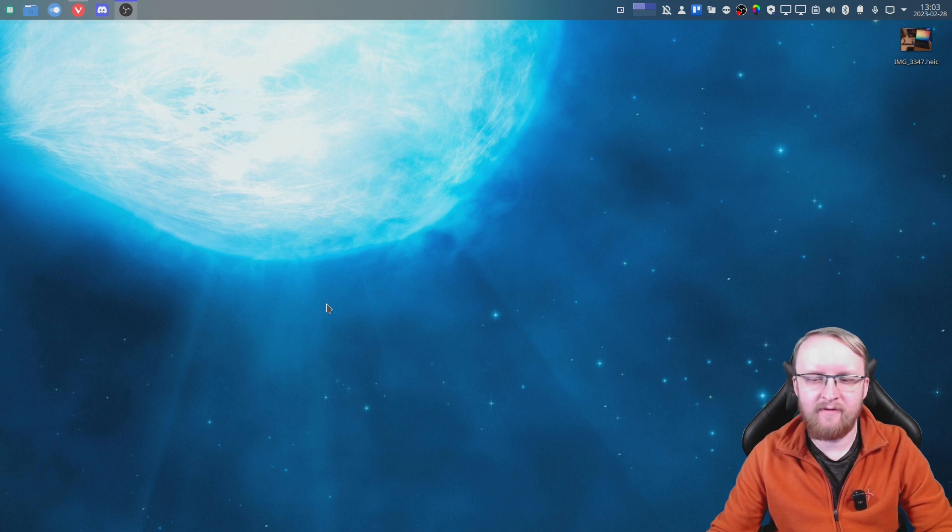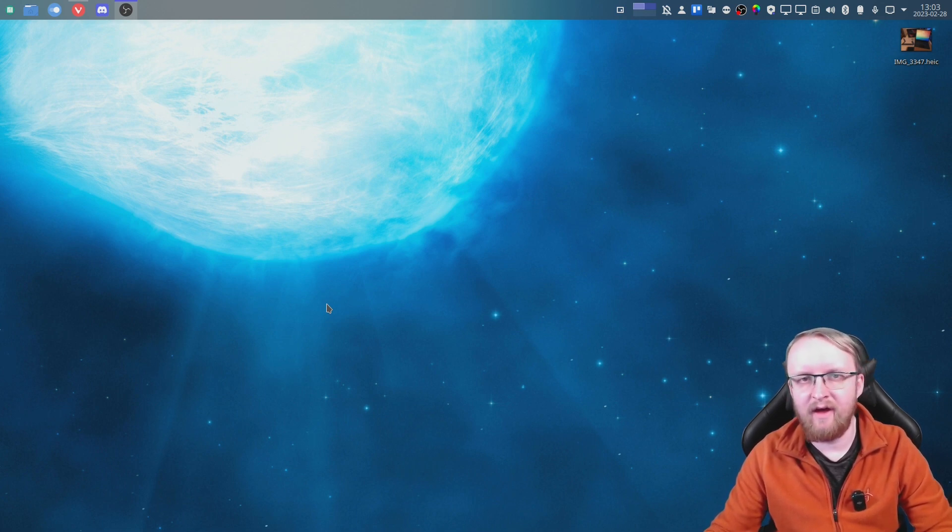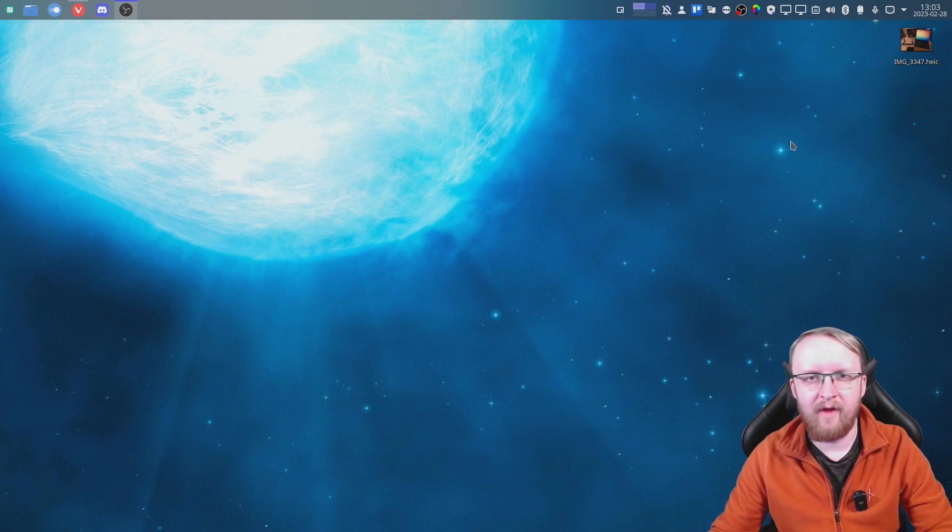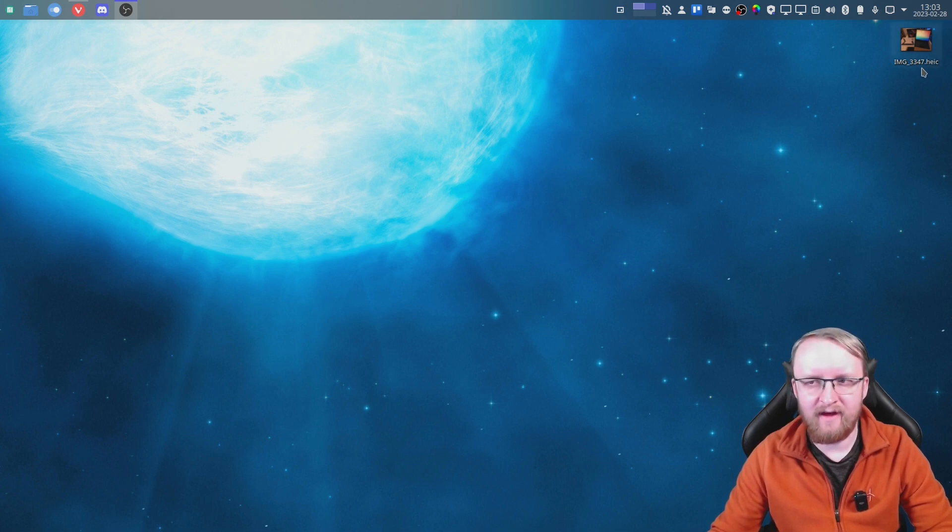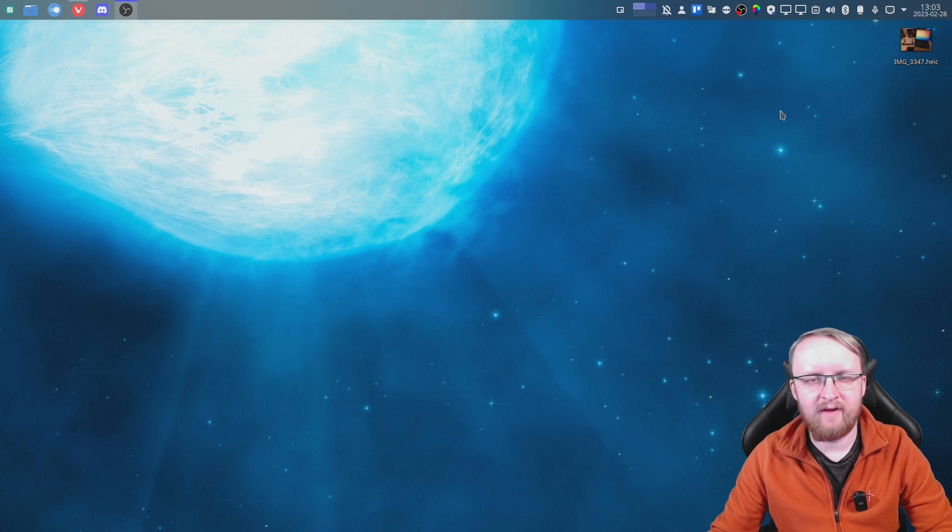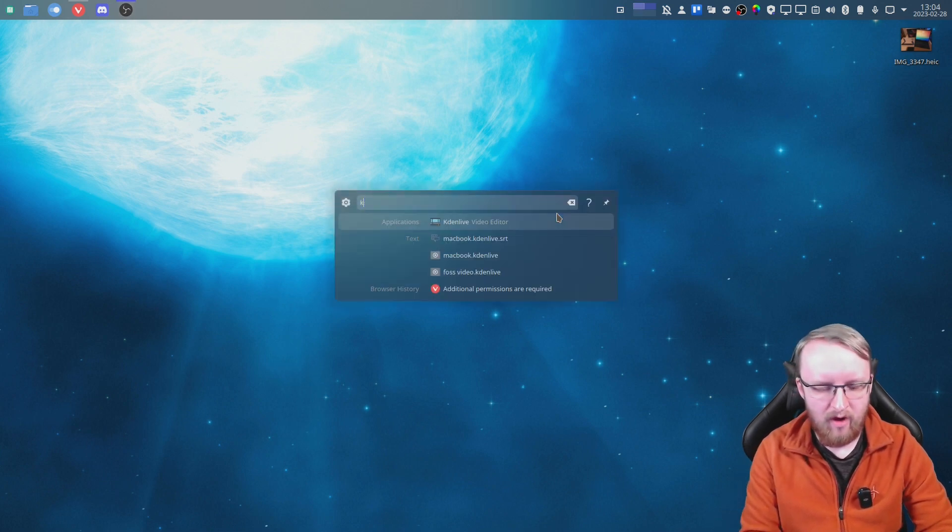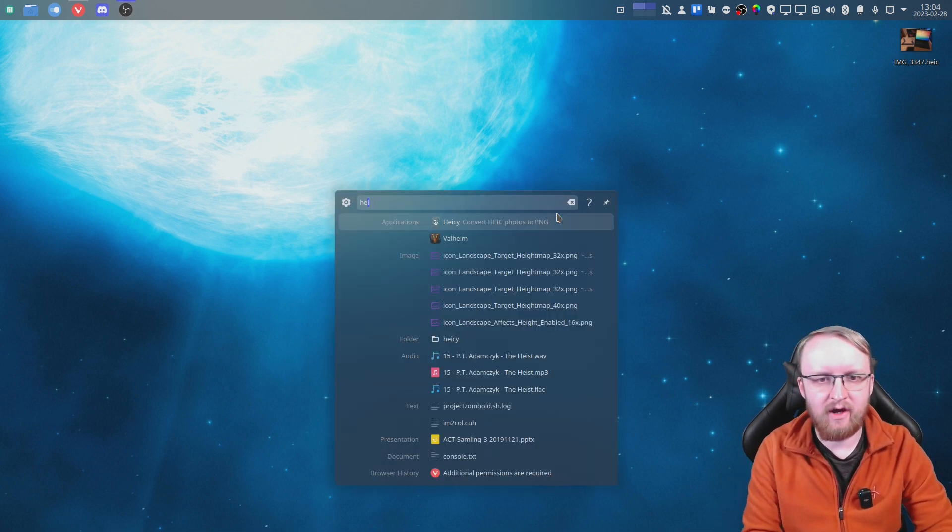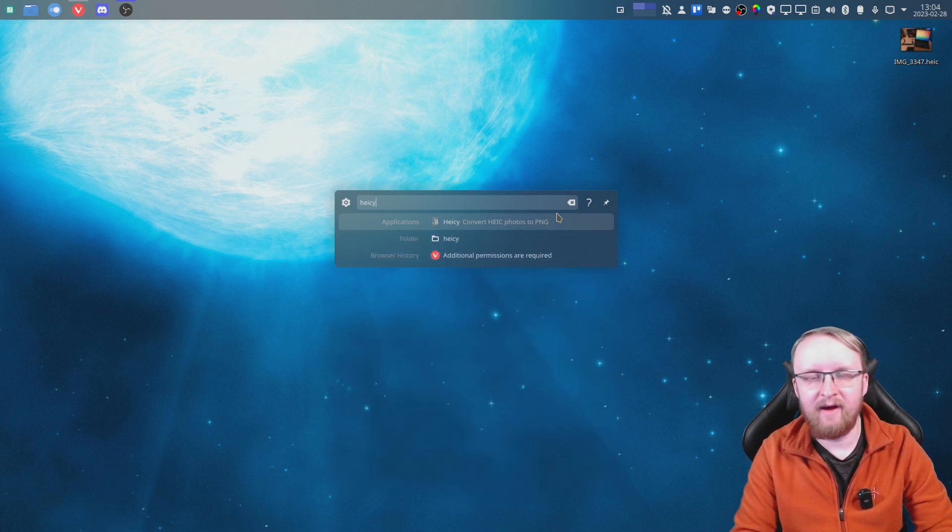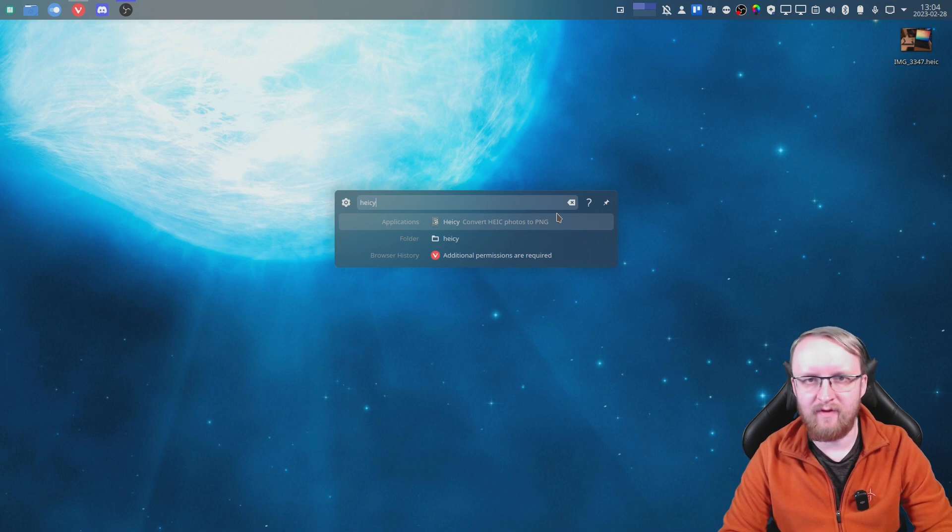So now that you have your files from your iPhone or iOS device, and you've now got it on your computer, you'll notice that the file format says HEIC. So I've got this one as an example to show you how to fix this. Now, if you open up a program called HEICY, you can find this on various Linux app stores. It's a very popular program.